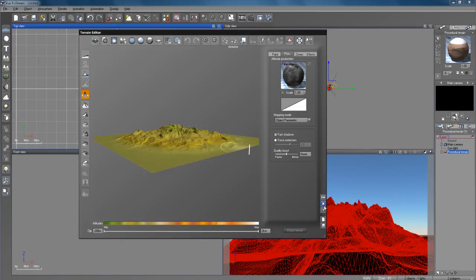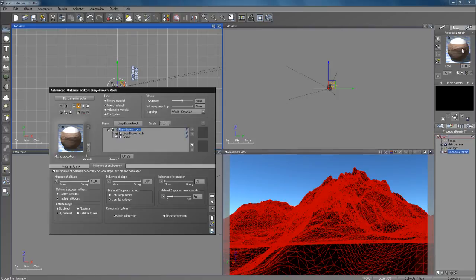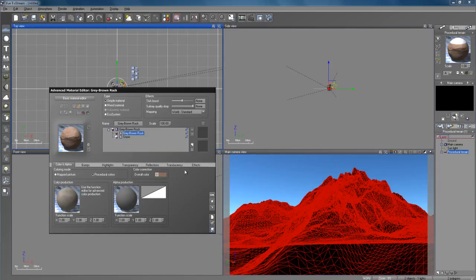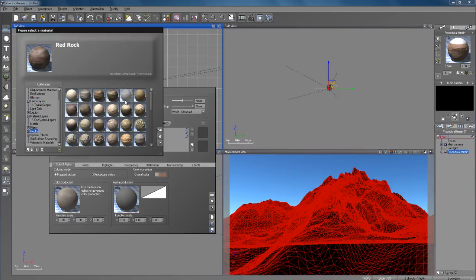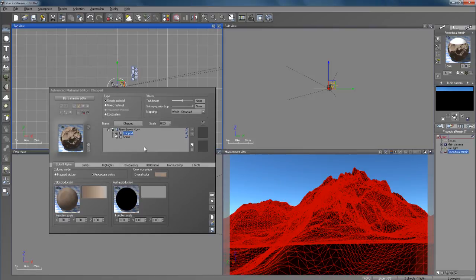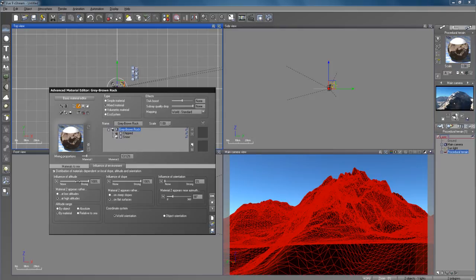After you're done with that you can click OK. Then you can go in here and add any type of material you want — I added the gray brown rock and darkened it a little bit to make it more brown. You can add any type of rock or material that you have. I added a mixed material and added snow, distributed it, and brought the influence of the altitude all the way up and the influence of slope all the way up.